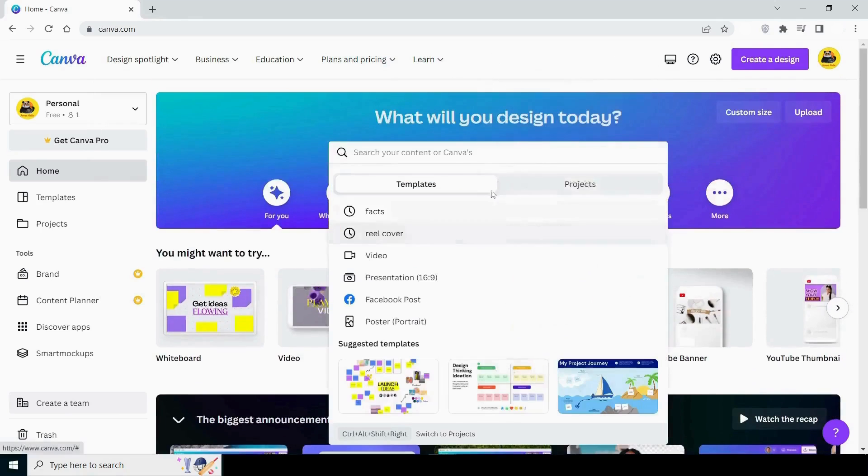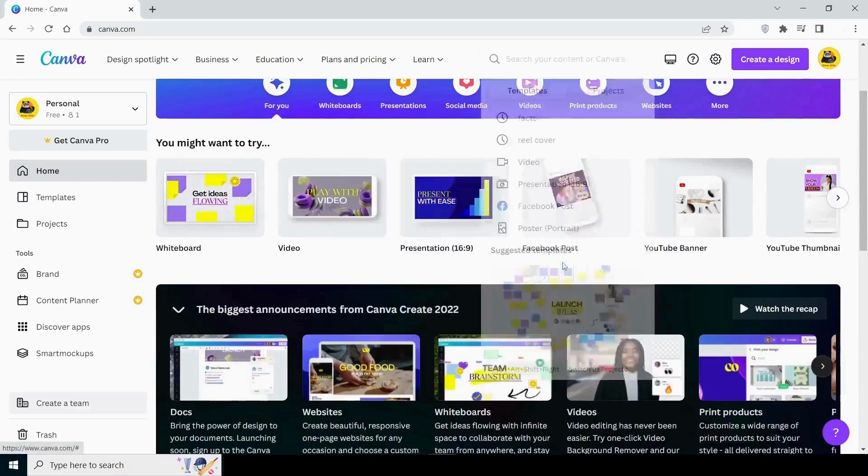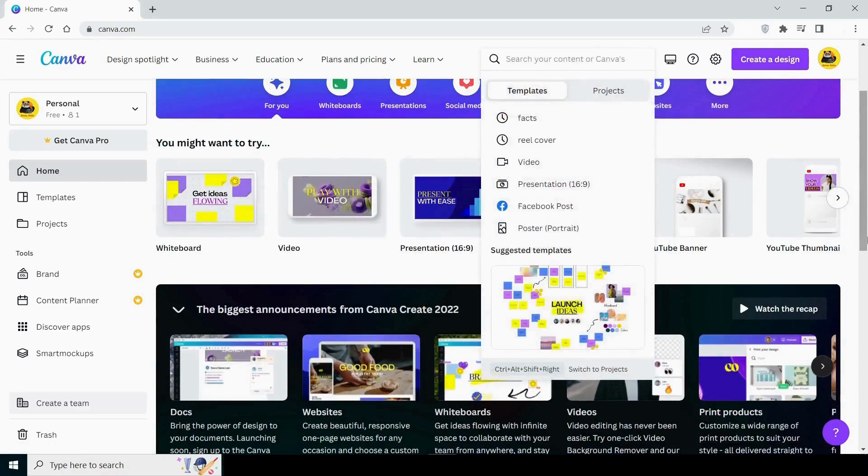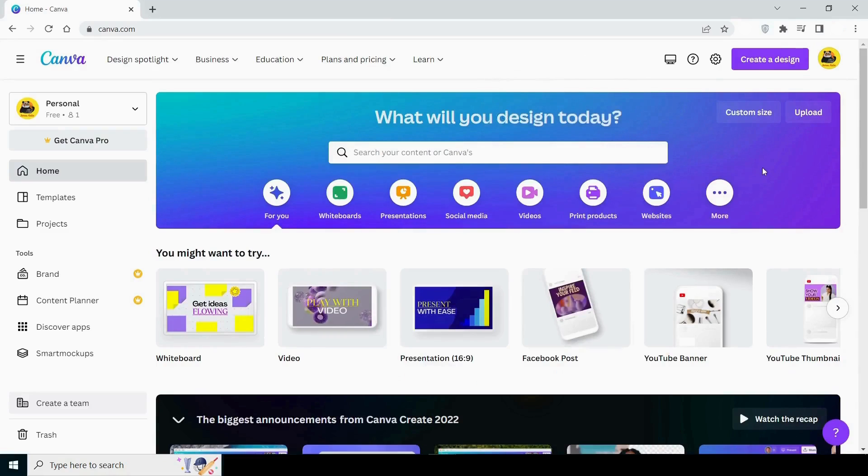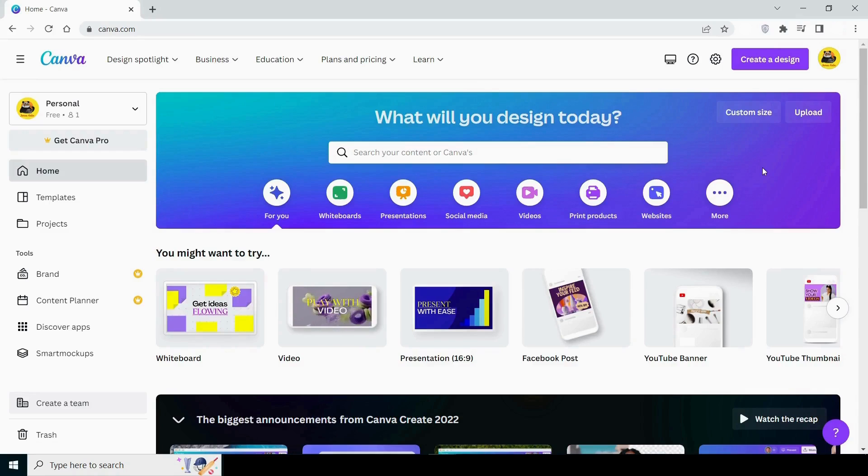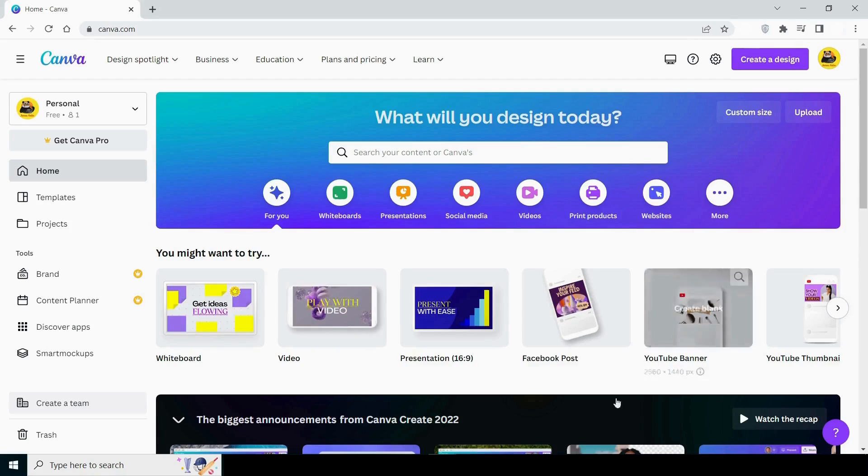You can search for anything in the search bar, such as templates for Instagram, YouTube, Pinterest. It's very simple. Guys, I can only teach you the basics. You must explore the tools on your own to create great design. I can teach you whatever you need to know. You can achieve so much if you explore the Canva tool. If you do not explore the tool, you will miss out on many opportunities. Therefore, exploration is highly recommended.